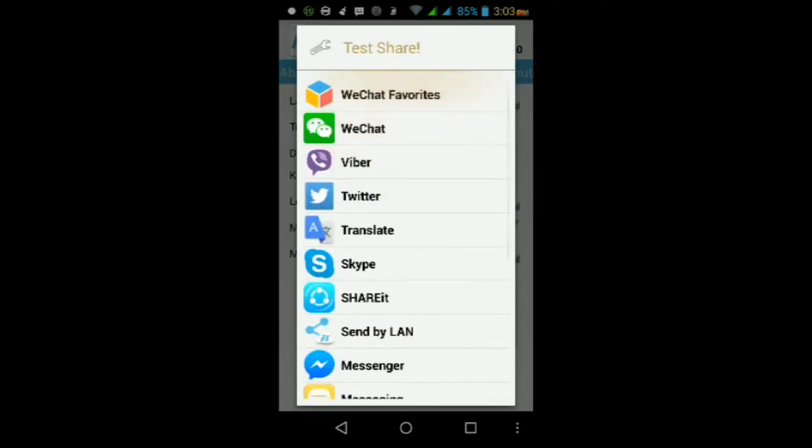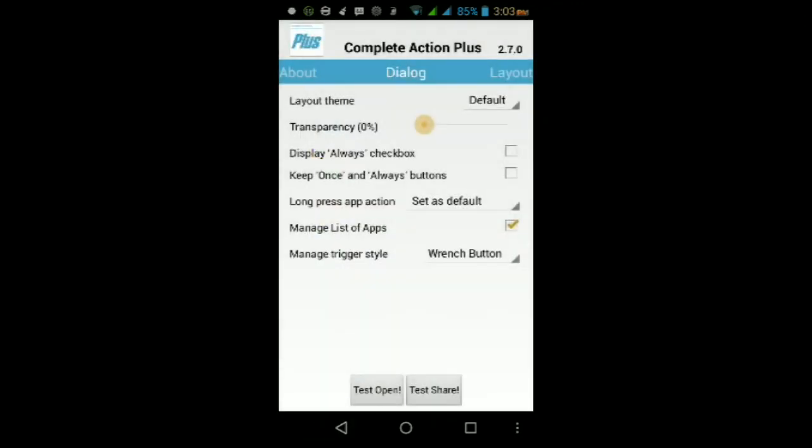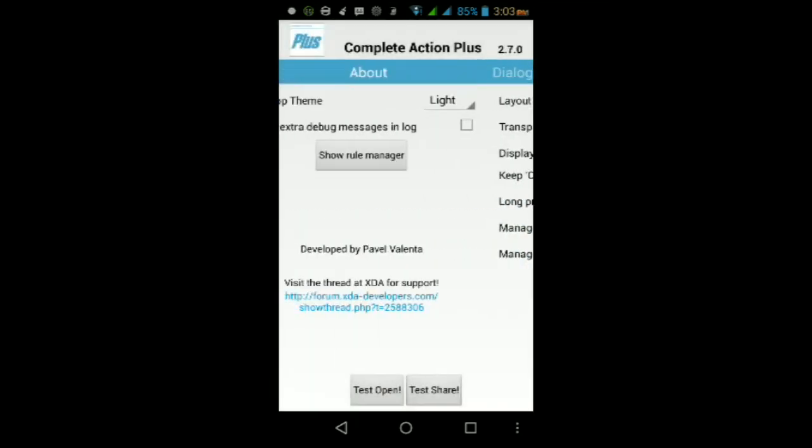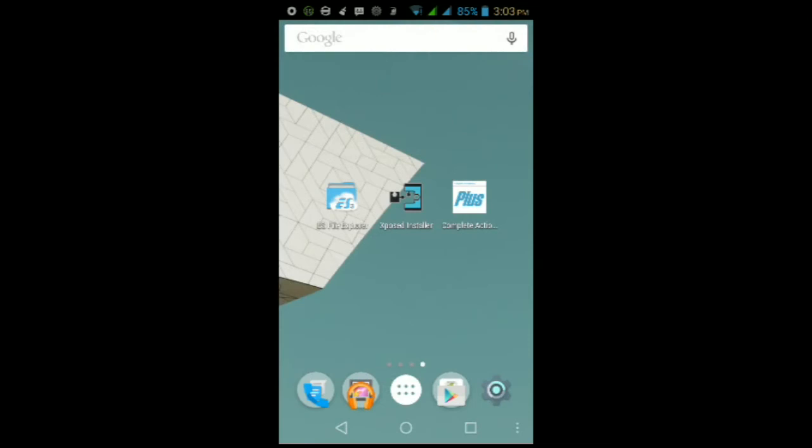You can change it like that. As you guys can see, I don't have a keep once, I don't have a once or always button anymore as you guys can probably see here. From there guys, that is it. That is how to customize the complete action using menu with Complete Action Plus.